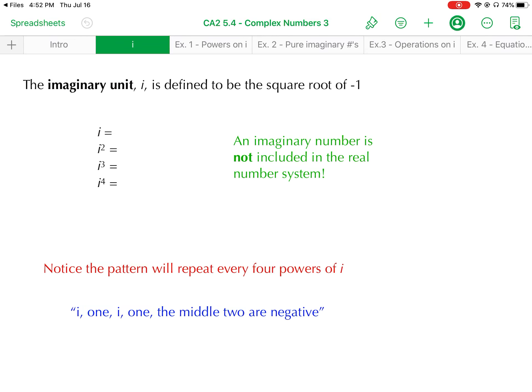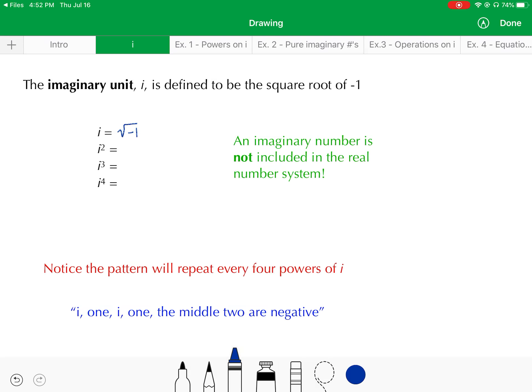The imaginary unit, which is often represented with a lowercase italicized i, is defined to equal the square root of negative 1. We have never been able to take the square root of a negative number — there is no real number that, when squared, gives you a negative. So the imaginary number i is not included in the real number system. This is leading us to a new number system: the imaginary numbers.